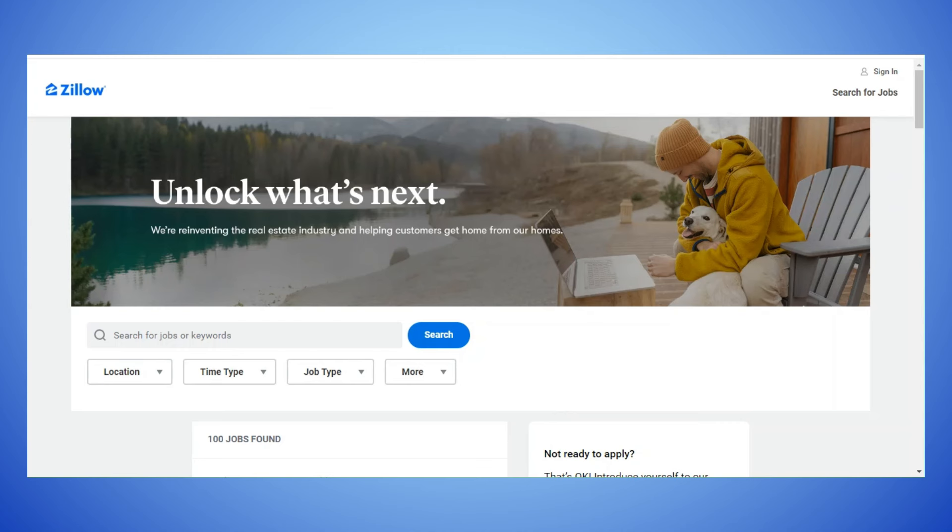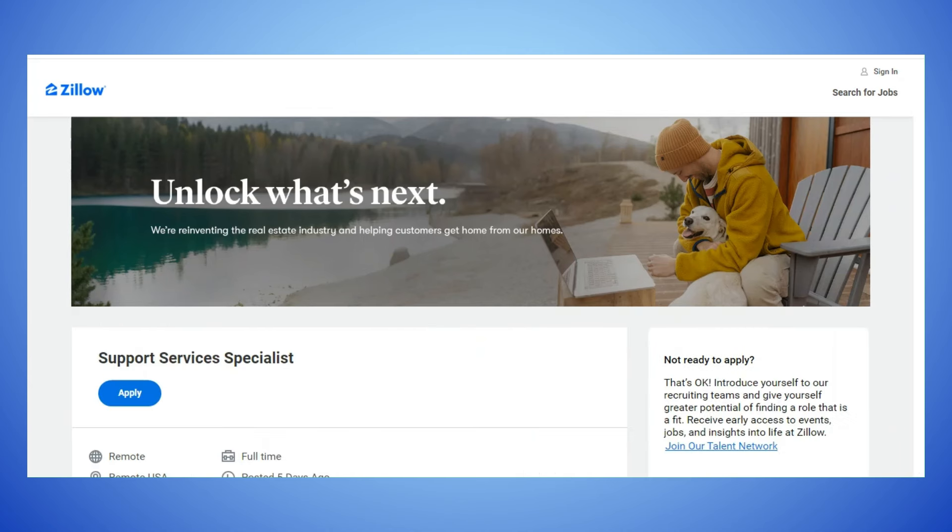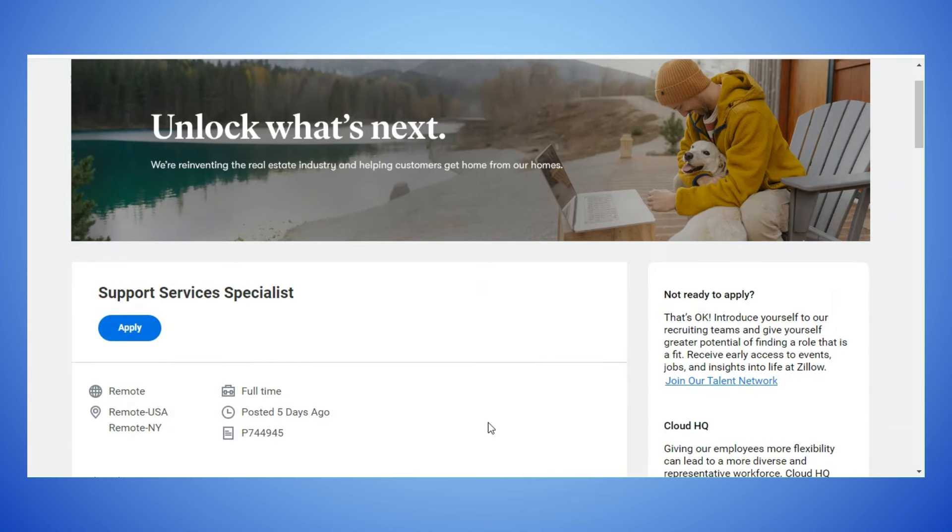I'm sure most people know what Zillow is. If you're not familiar with them, they are a website that posts houses for sale or land, any type of real estate. They also can hook you up with real estate agents and a lot of people use it to find out the value or estimate the value of their home, different things like that. So the position that they have open is a Support Services Specialist.